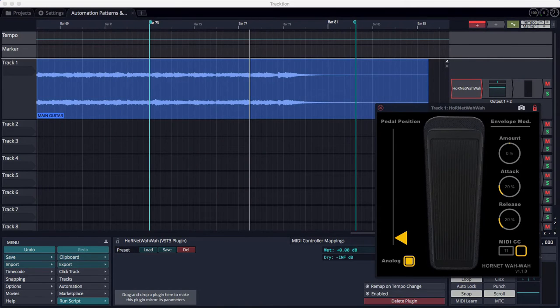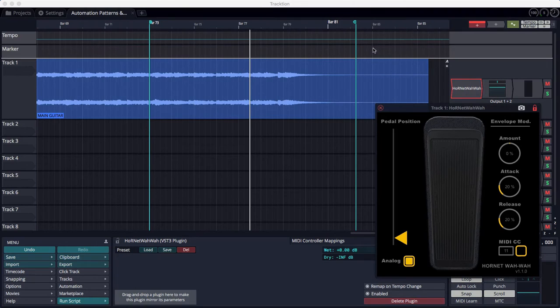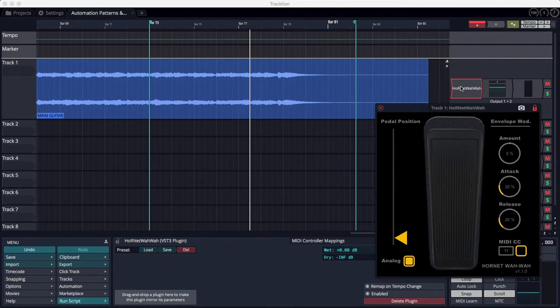All right, so let's get into an example of how to use these new tools. So I'm going to start with the Hornet Wawa plug-in, which is inserted on this track.